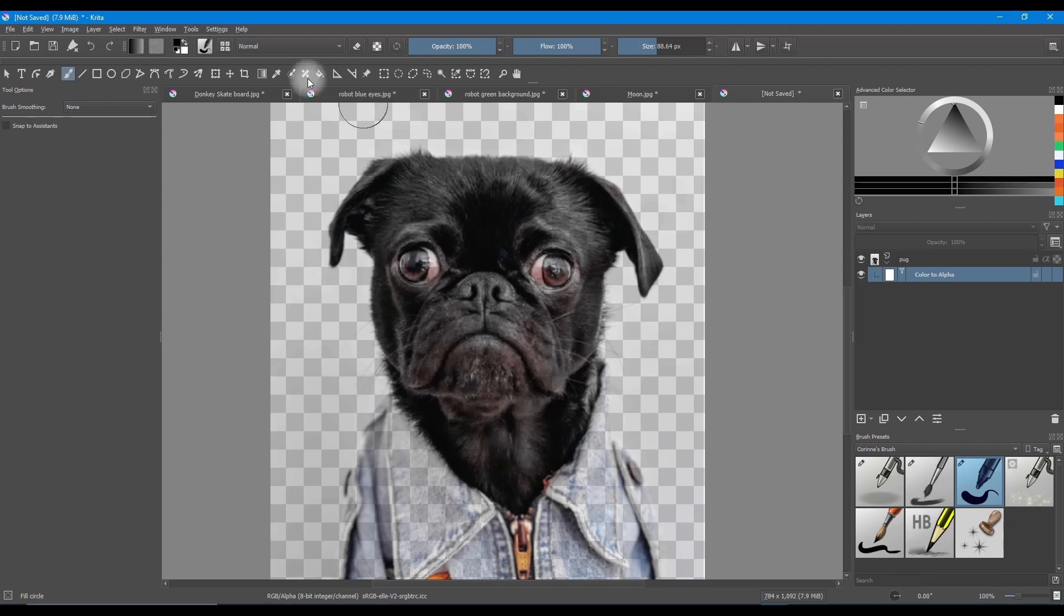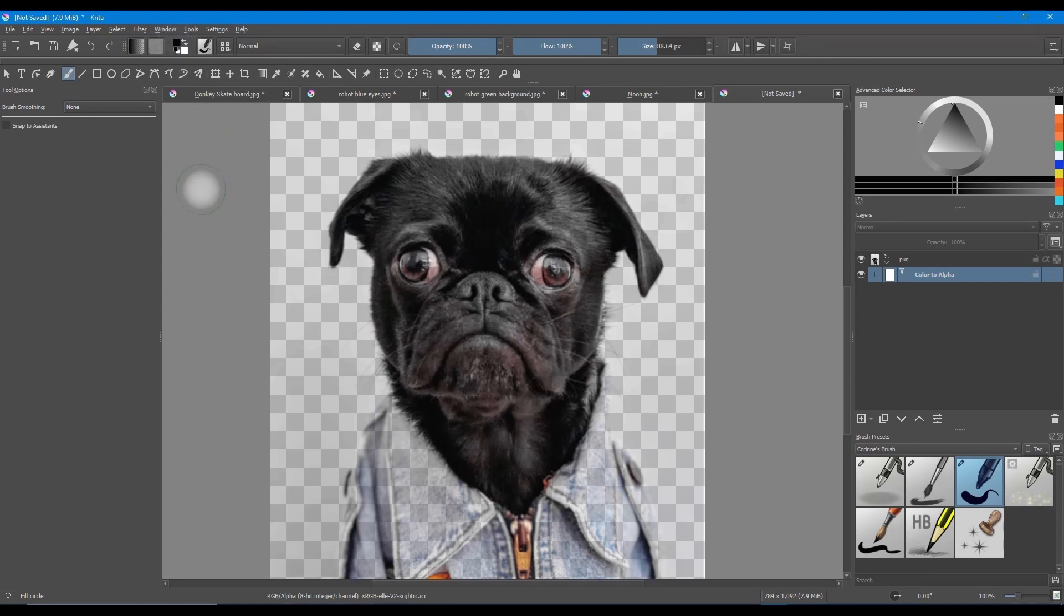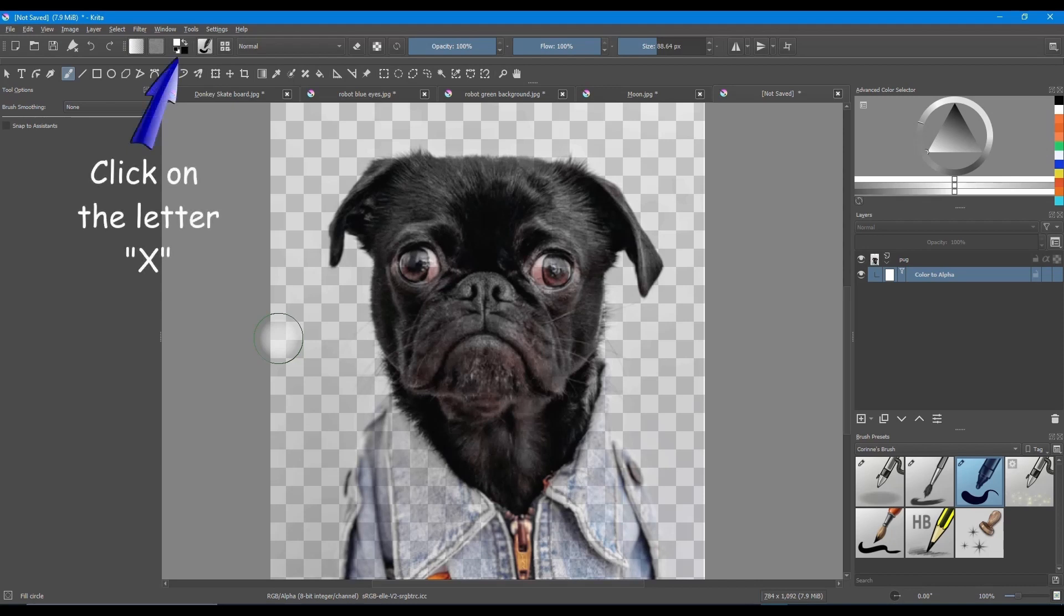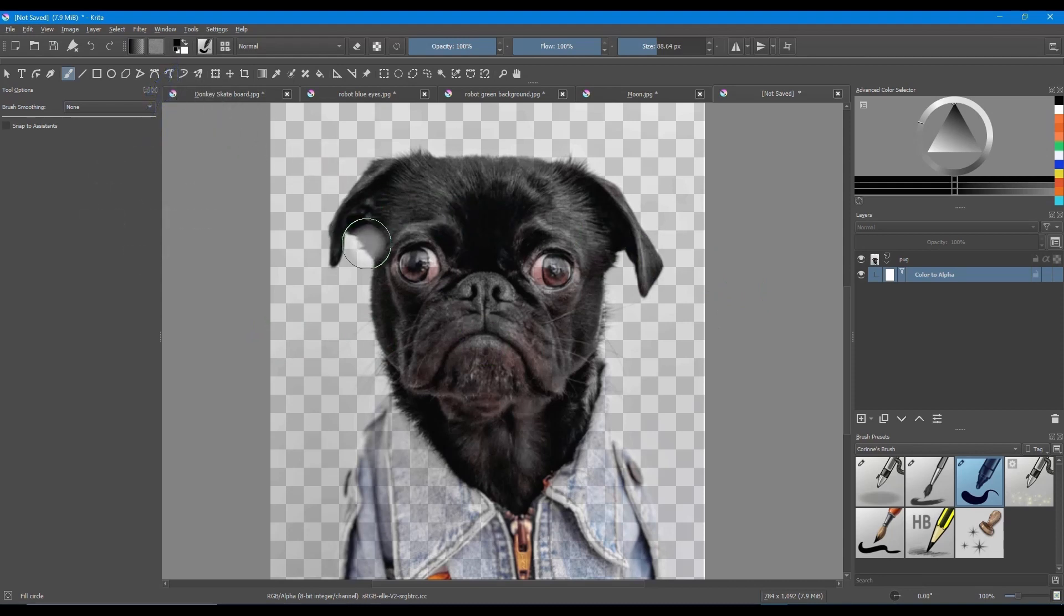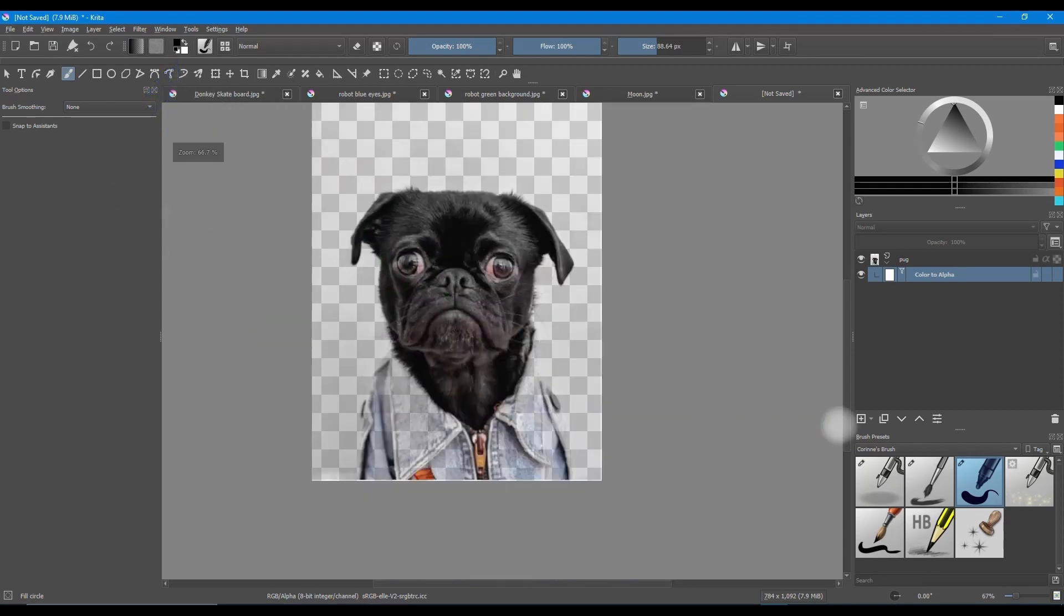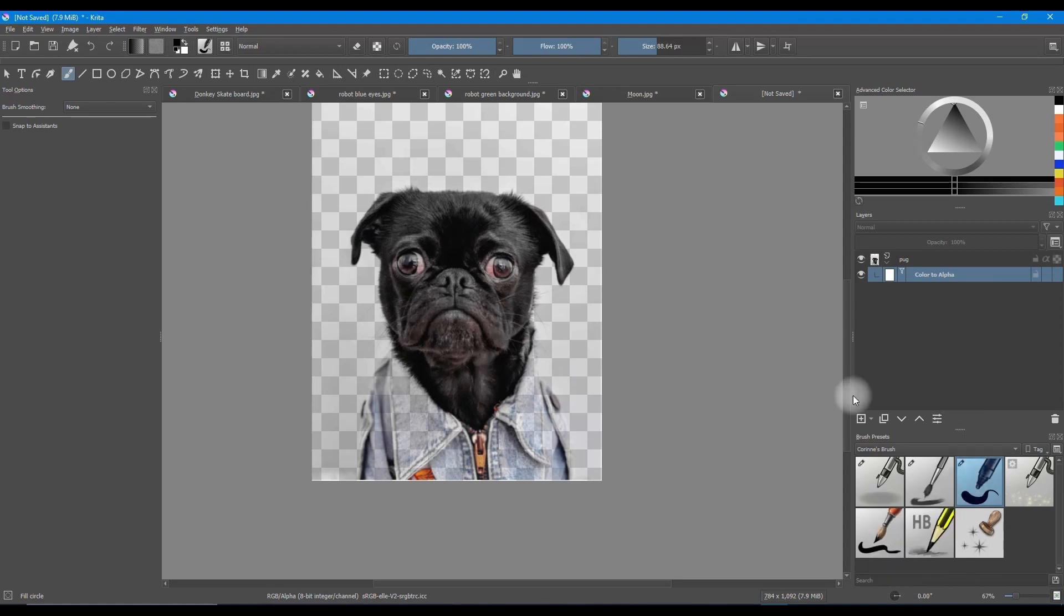In earlier tutorials, I showed you the hotkey to switch from the black foreground color to the white background color. To switch between the two colors, click on the letter X on your keyboard. X goes to white. X goes to black. We are going to paint over the image. Grab a brush. I am going to grab the fill circle brush.